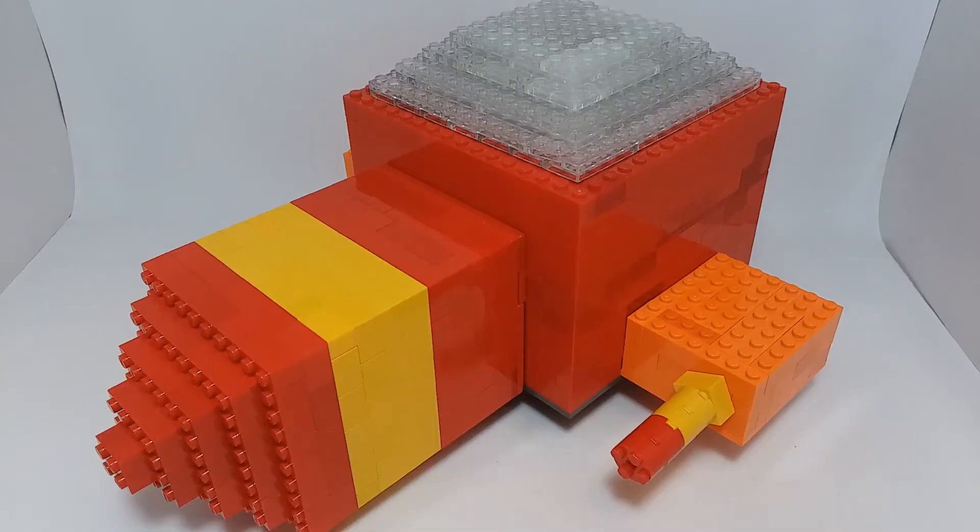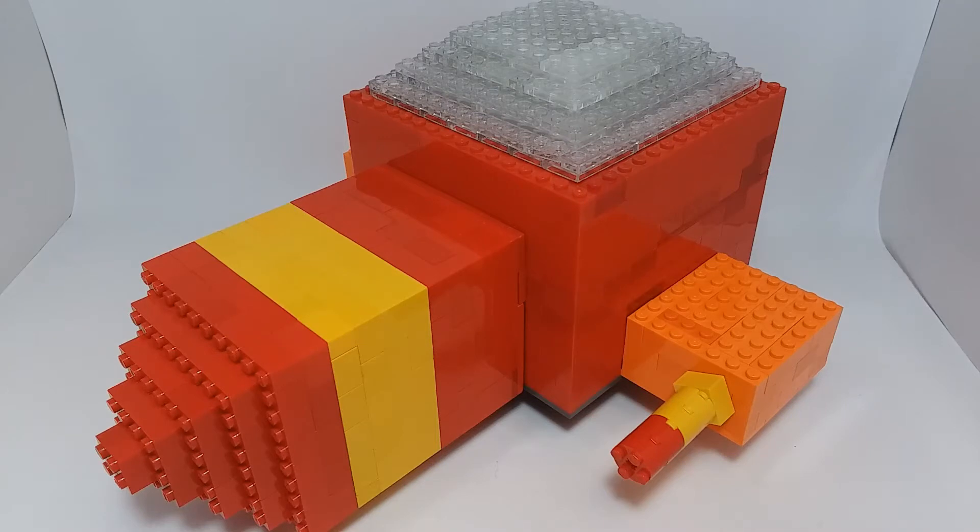Hey guys, welcome to Bricks Up Rare. Today I'm going to be showing off a custom build I made of the Gummi Ship from Kingdom Hearts.